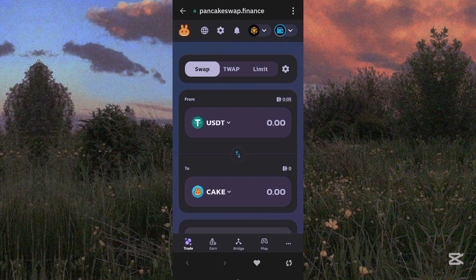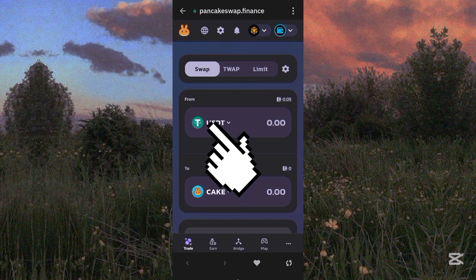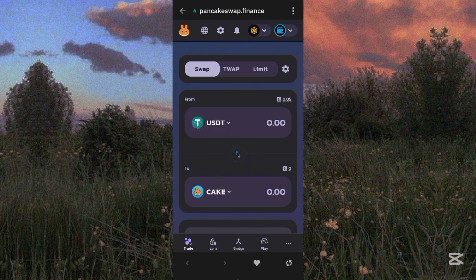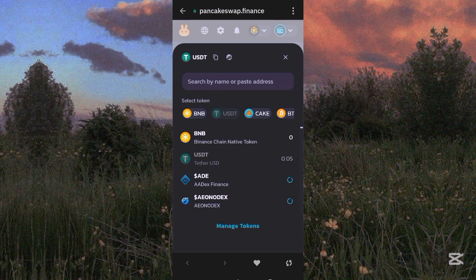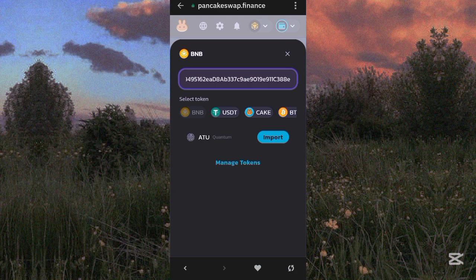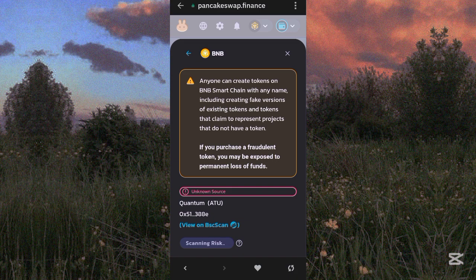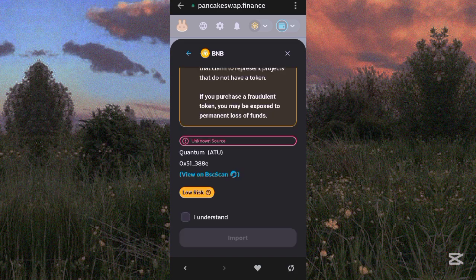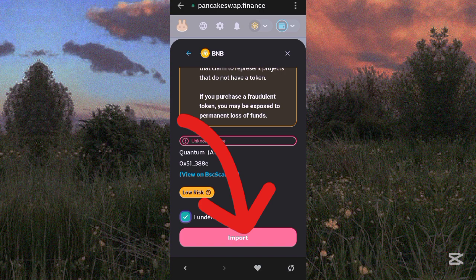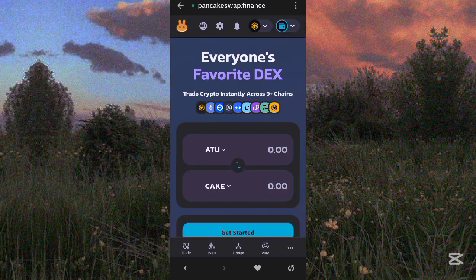Once connected, click on the From field and paste the ATOK contract address, or search by the ATOK name. Click Import. A warning will appear saying anyone can create tokens on Binance Smart Chain matching any name, so be aware of scammers since this is a decentralized exchange. Click 'I understand' and then Import.